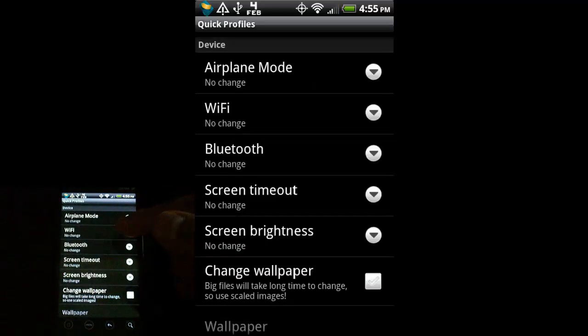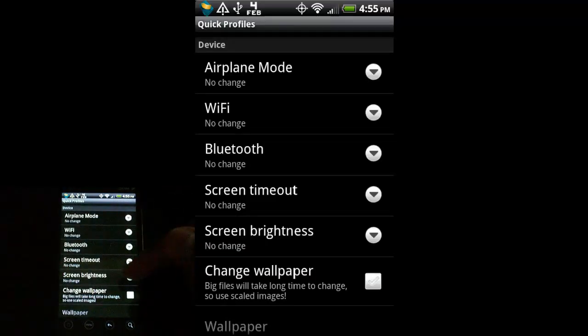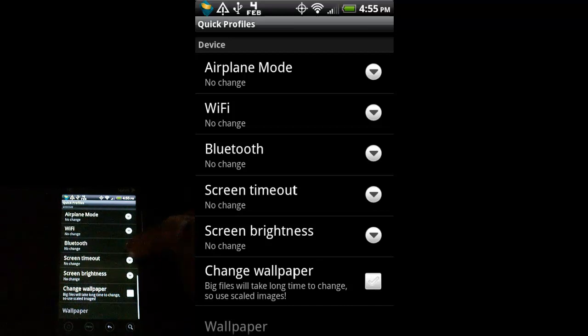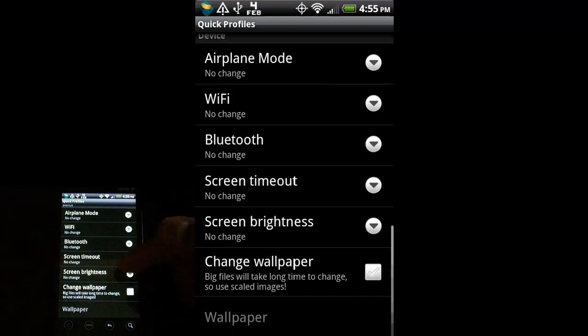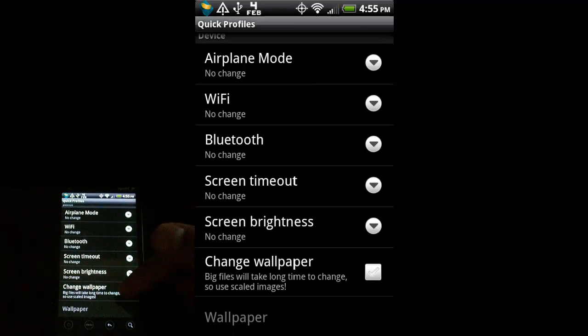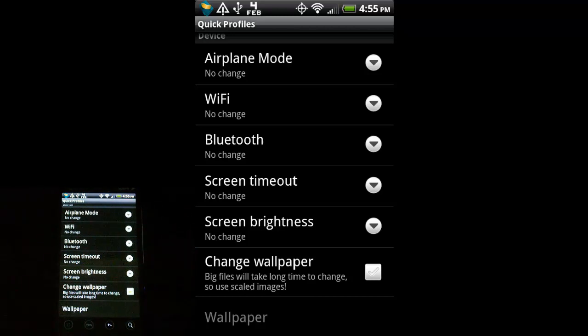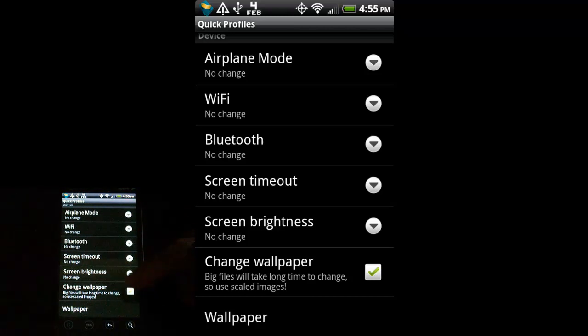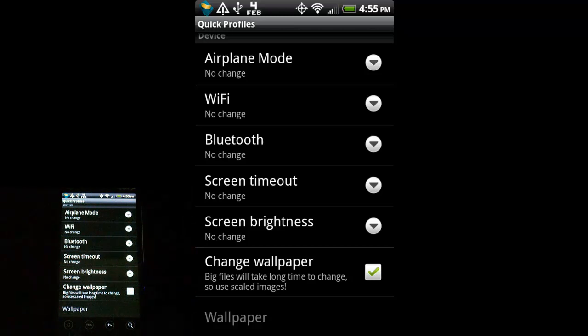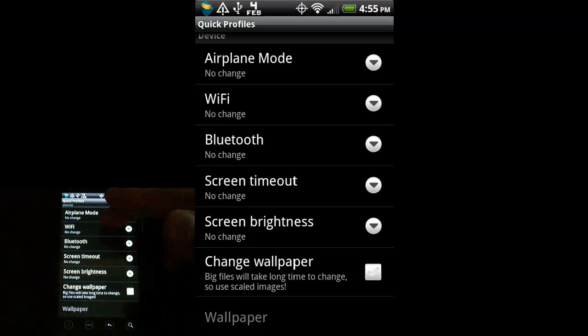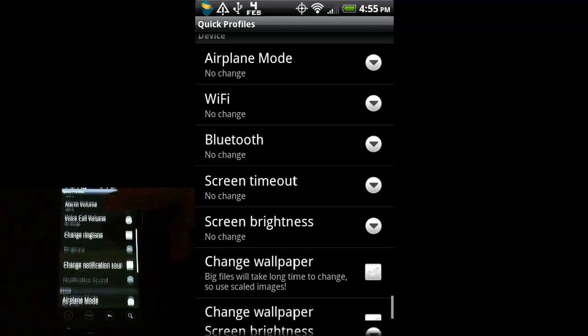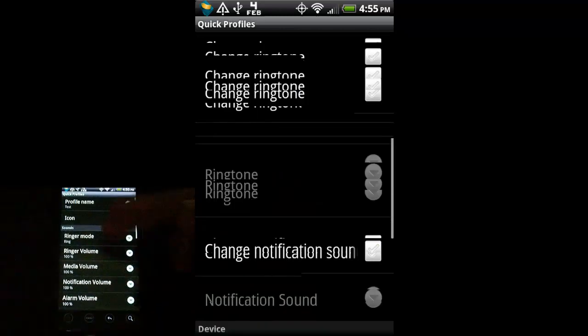Again, Wi-Fi, Bluetooth, change the time out of the screen, the screen brightness, you can even change the wallpaper. Unfortunately, if you do that, it enables this menu down here, it will not let you pick live wallpapers, which is kind of a bummer, but still a pretty cool option.